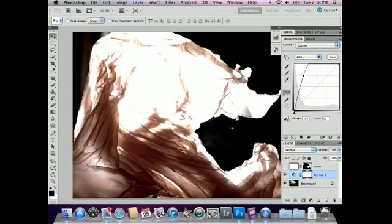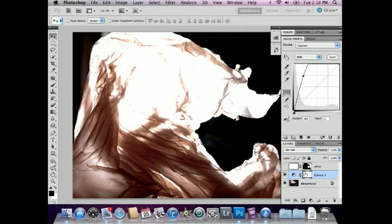Now I don't want this curves adjustment layer to apply to the whole picture. I only want it down here at the bottom where it was too dark. So I'm going to go to the layers panel, make sure the mask for this adjustment layer is selected, and then fill it with black.